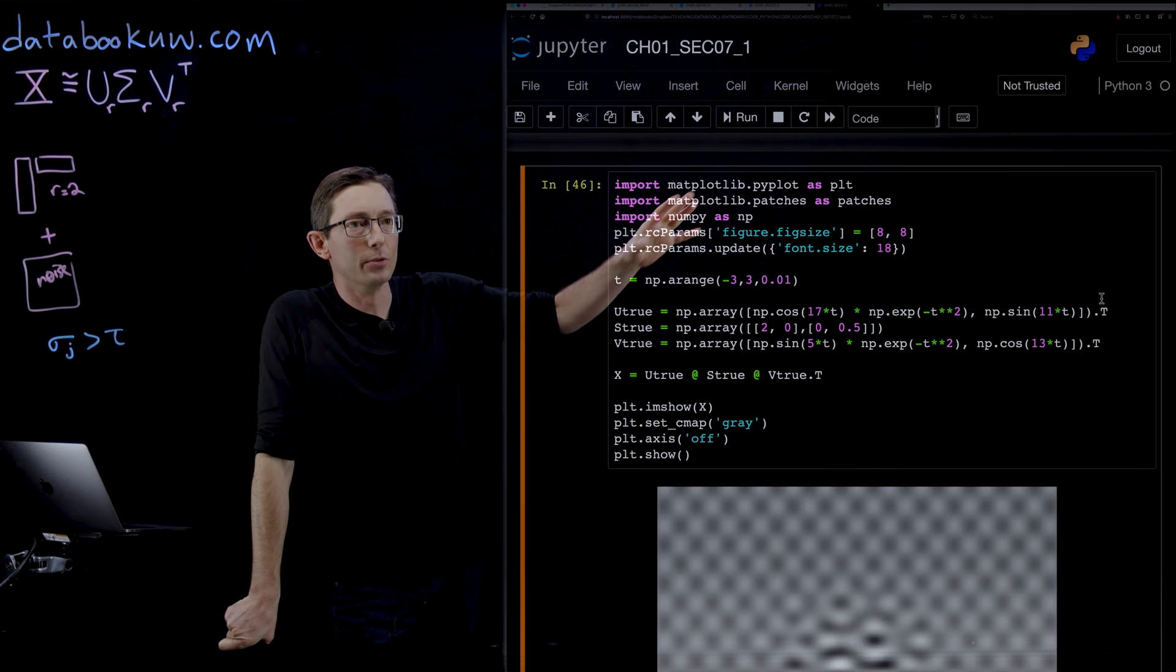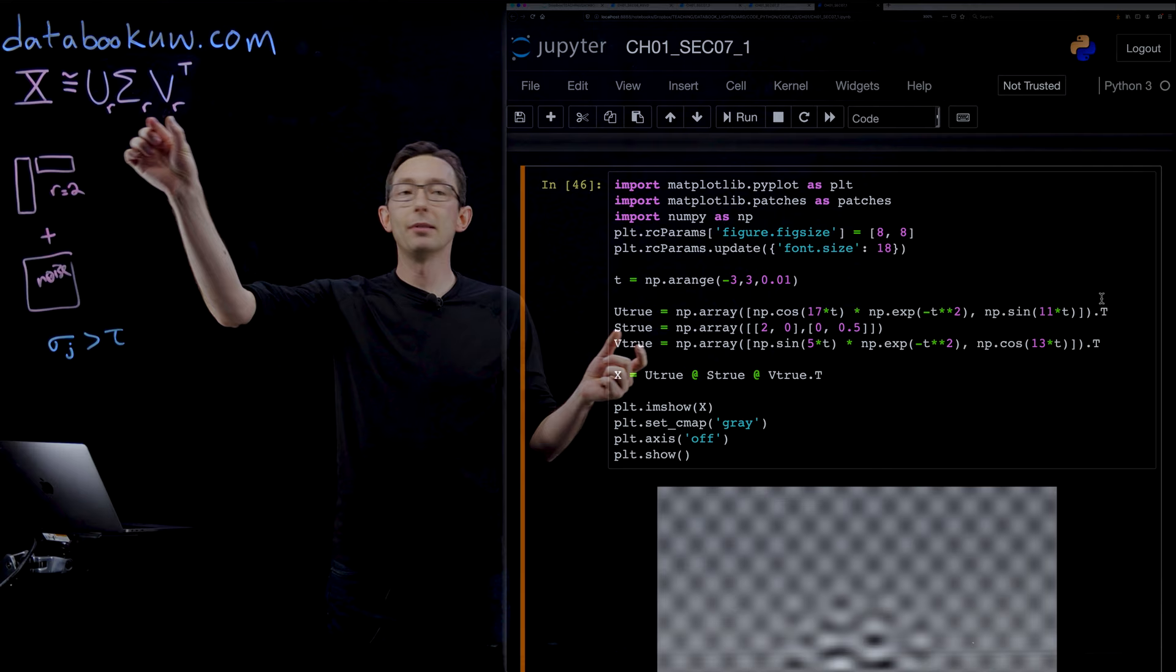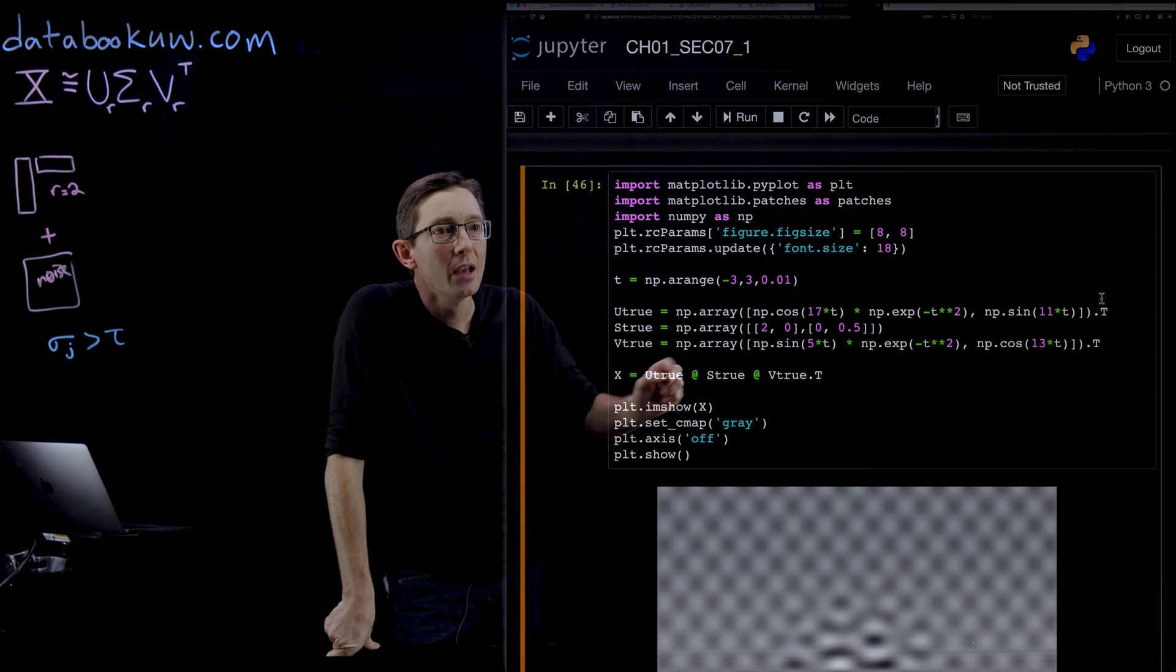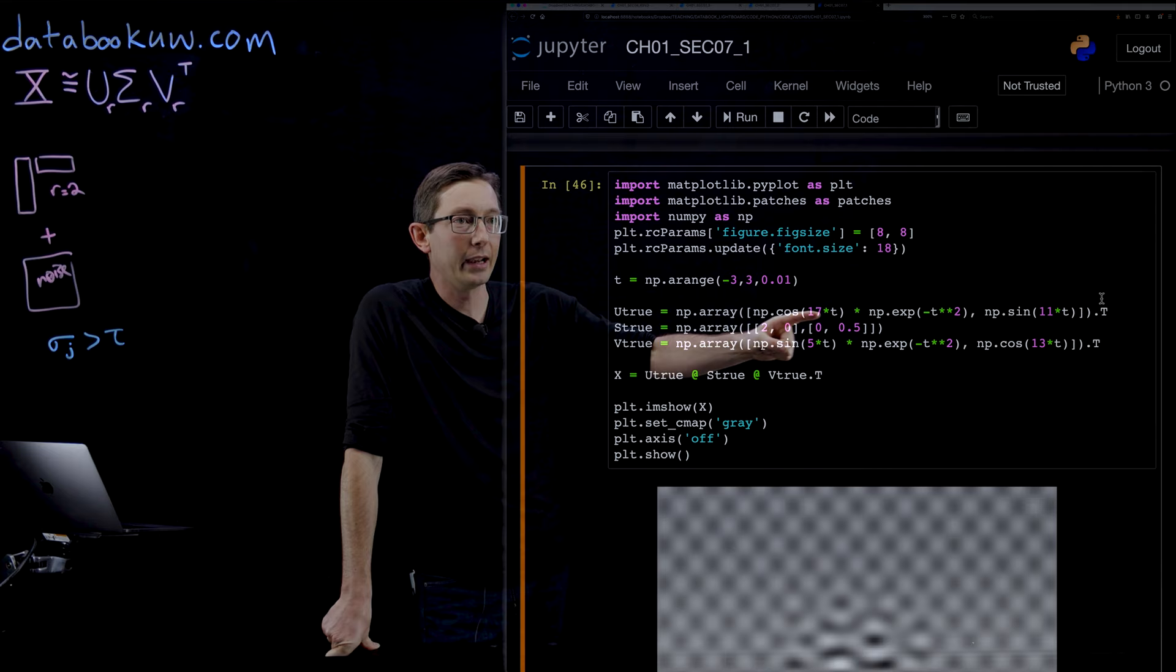We're going to essentially create a matrix U, sigma, and V that are low rank, 2 columns, 2 rows, and 2 elements of sigma. I'm building them like this.